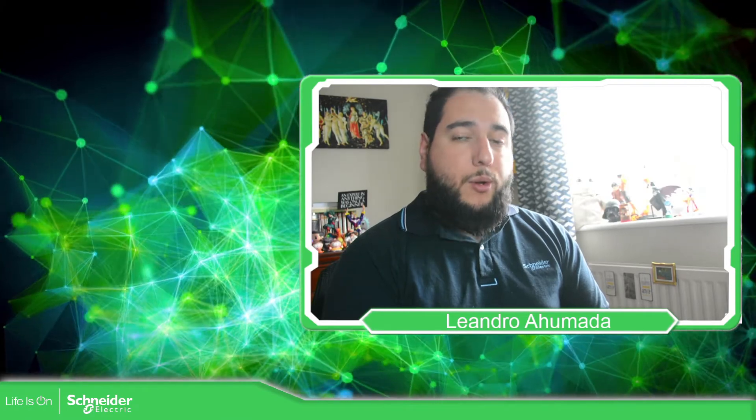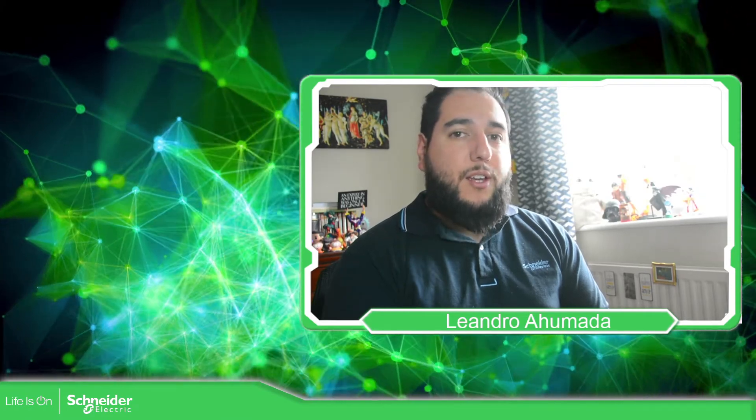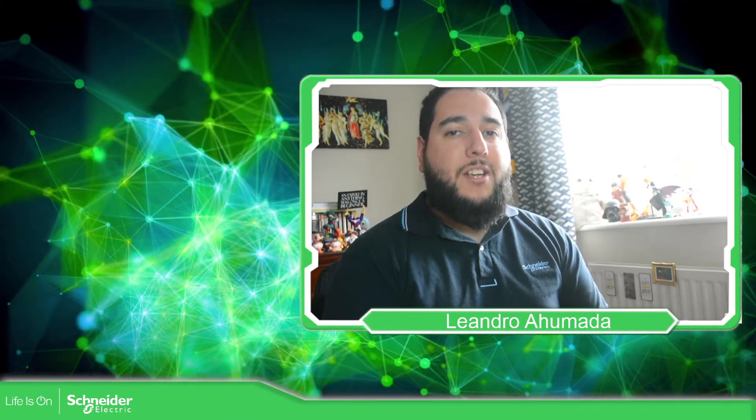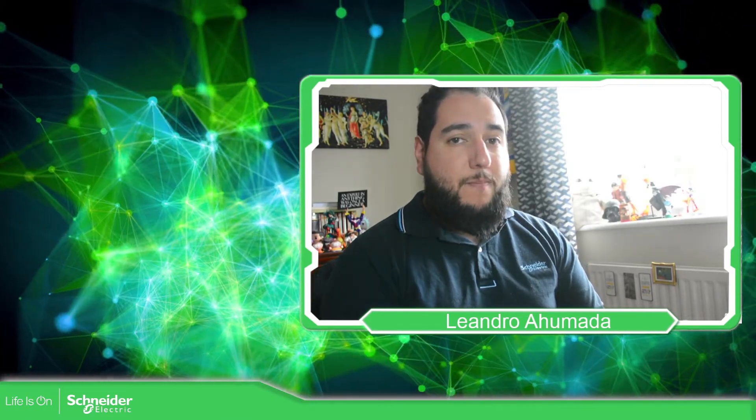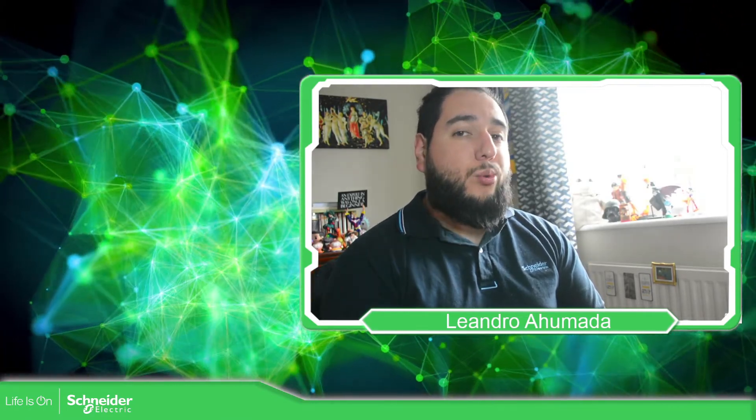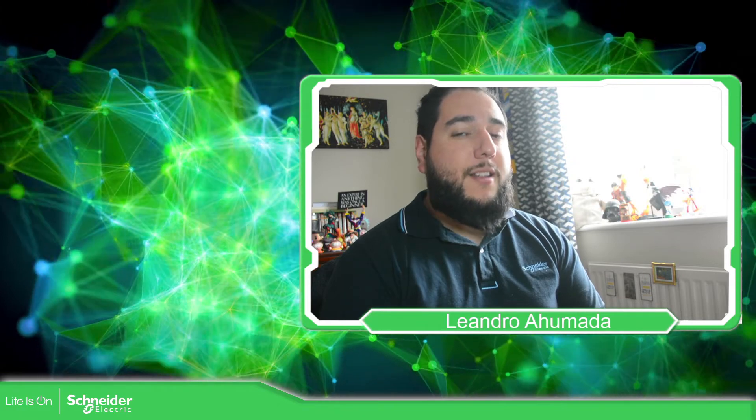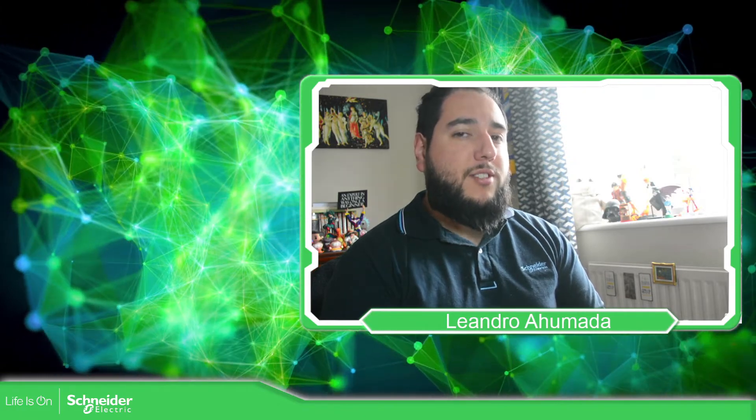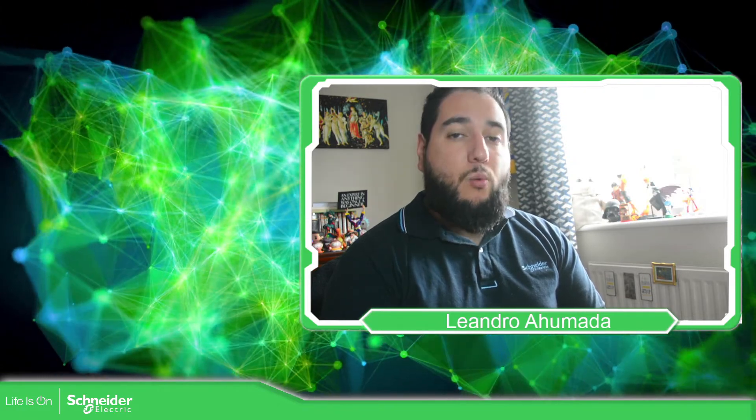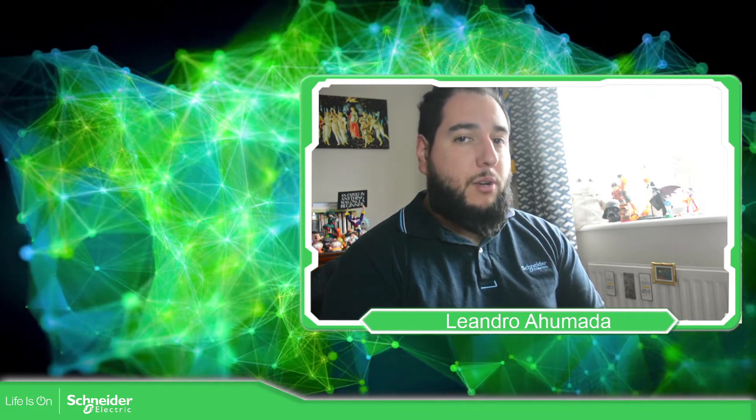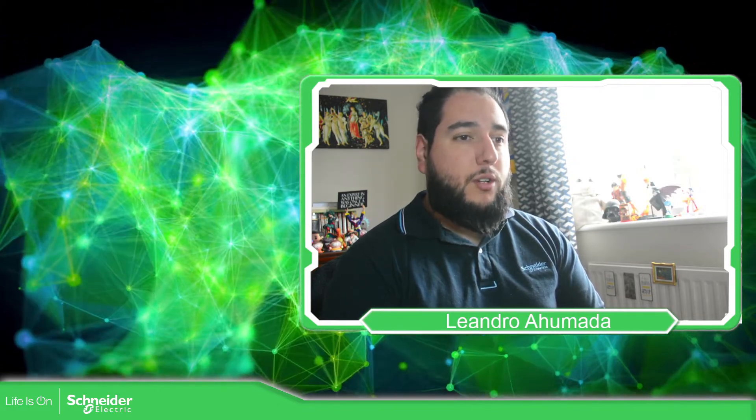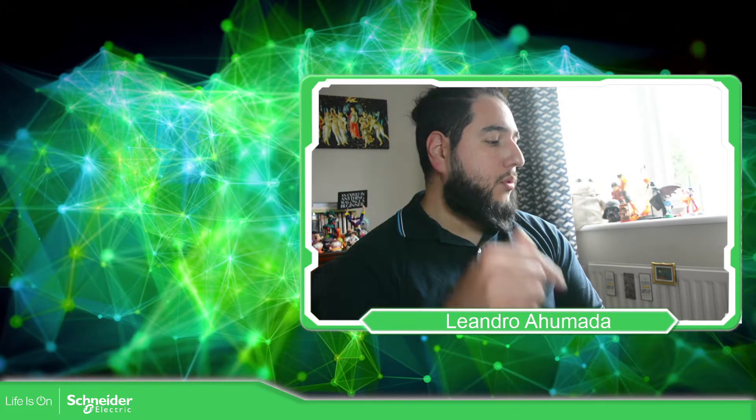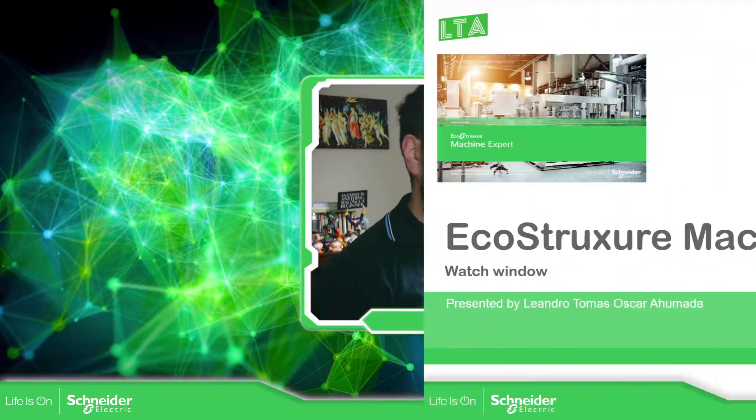Hello everybody, welcome back to another edition of the EcoStruxure Machine Expert Training. I'm your host, Leandro Humada. In this video, we're going to see the watch feature that we have in the software. Let's go to the presentation.